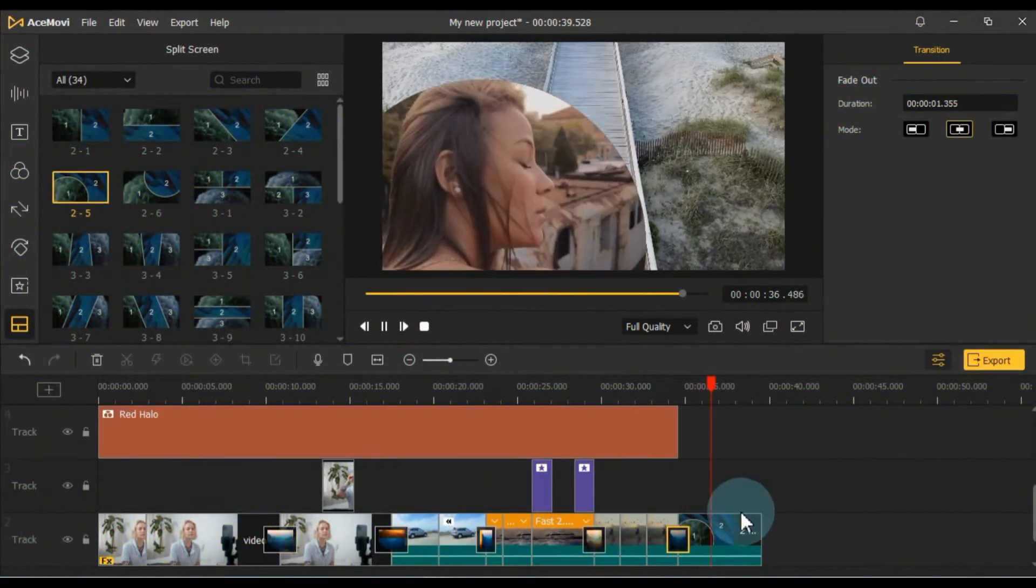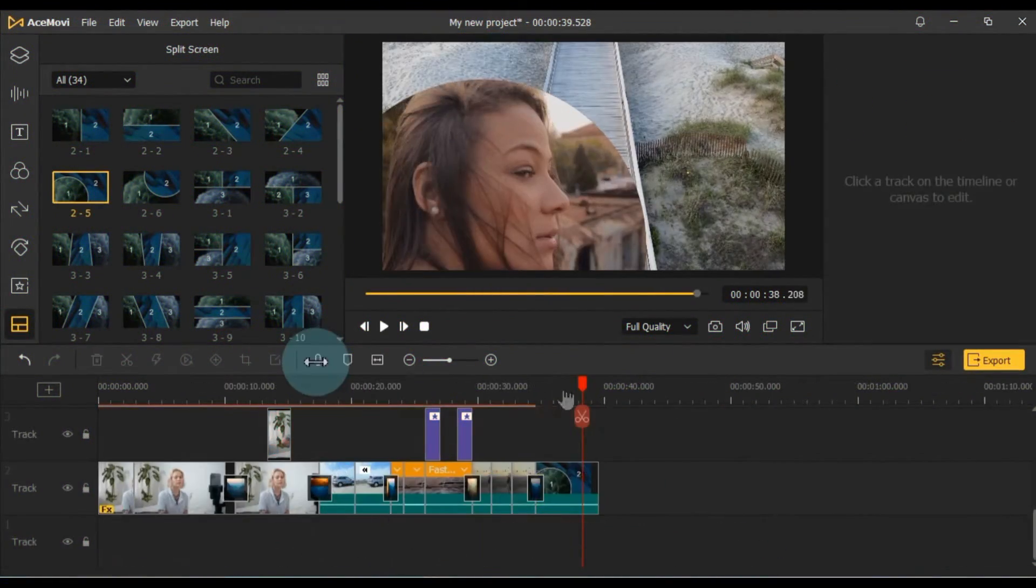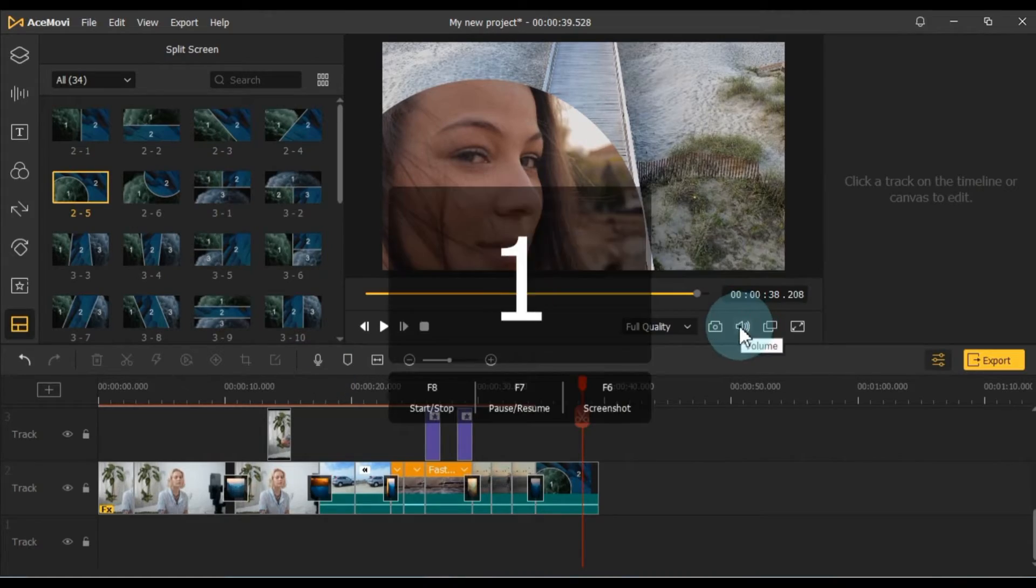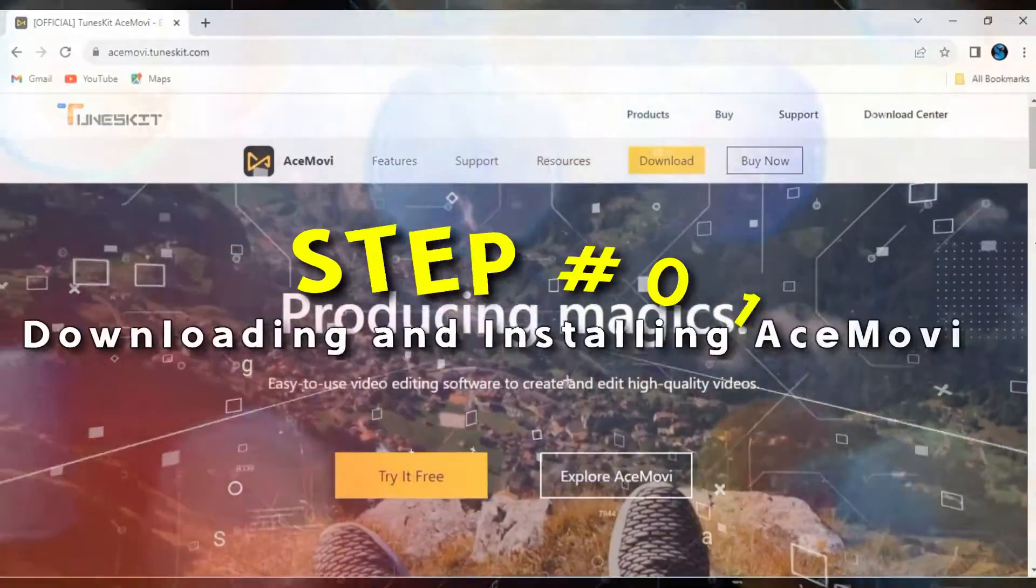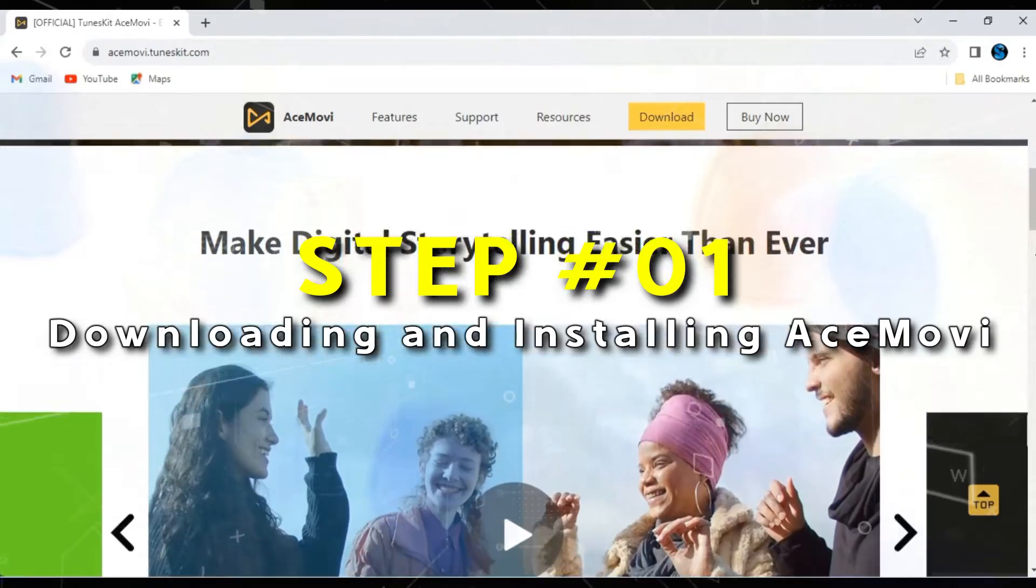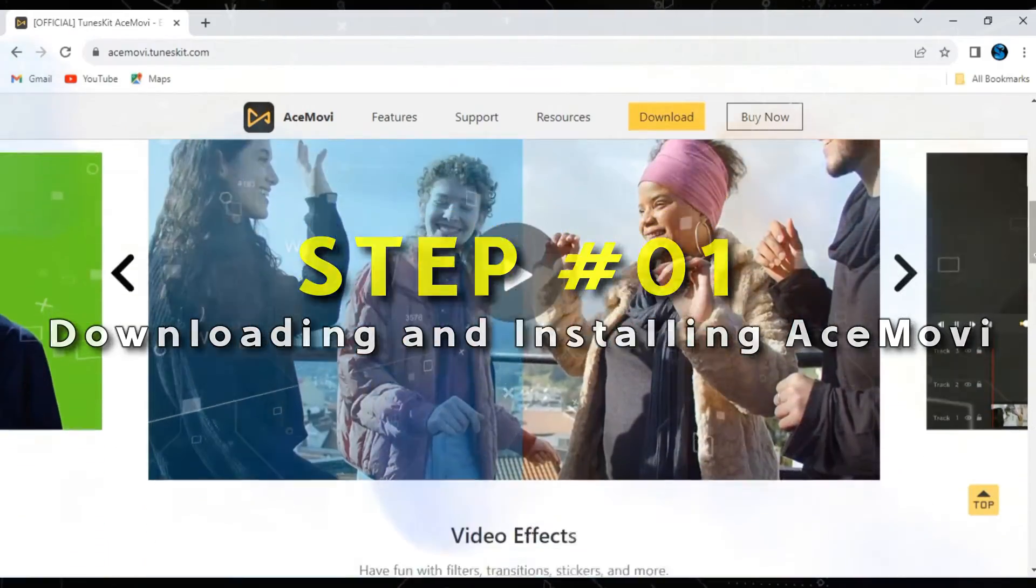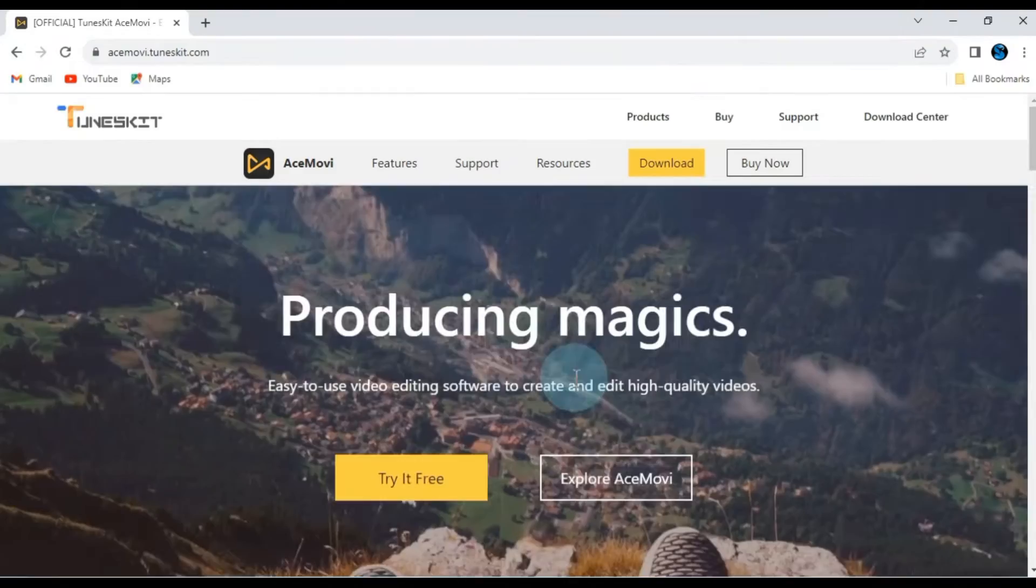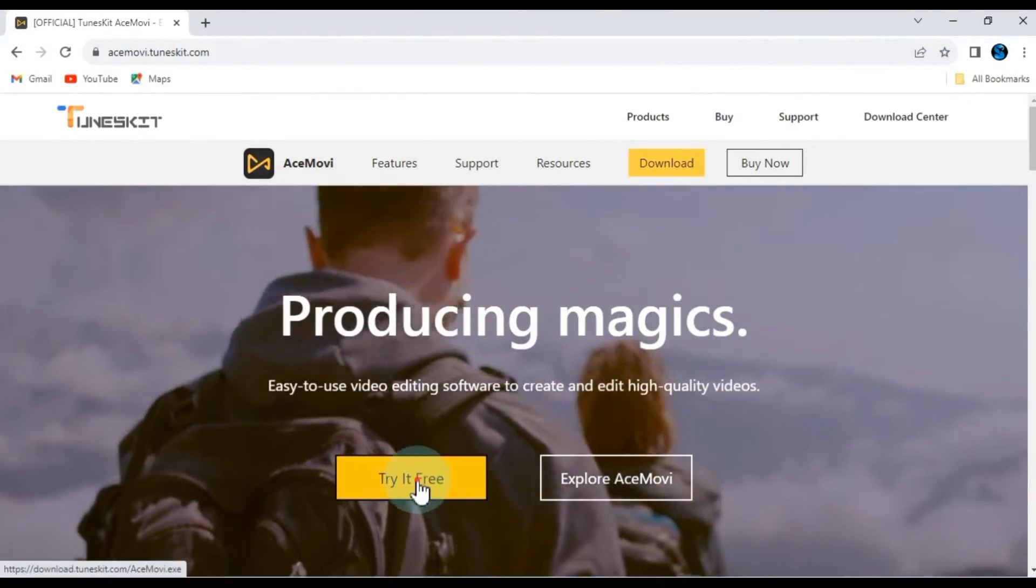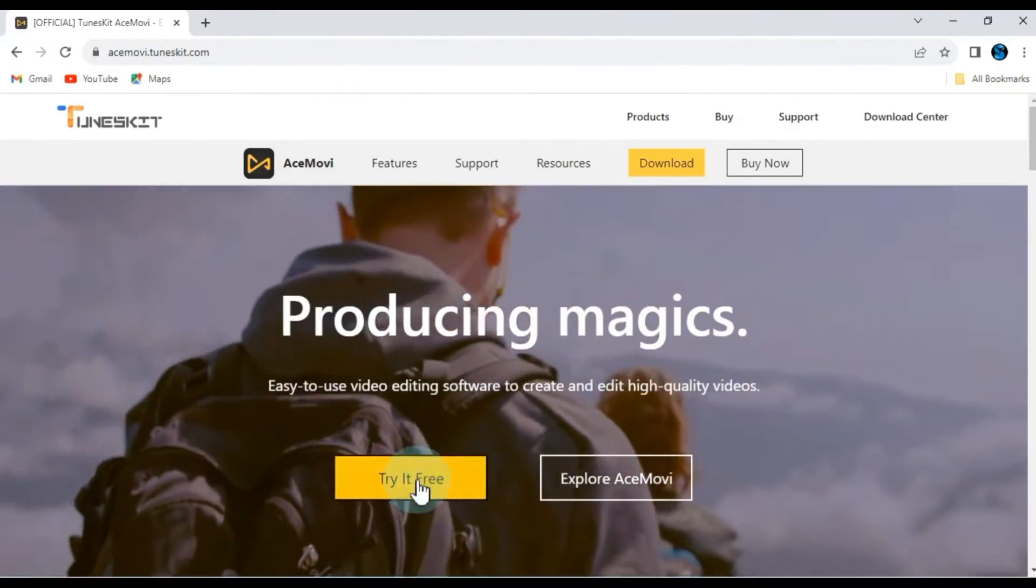In this tutorial, I'm going to walk you through the process of editing your videos using AceMovie. To get your hands on this software, head over to the official AceMovie Video Editor website. You can find the download link in the video description.